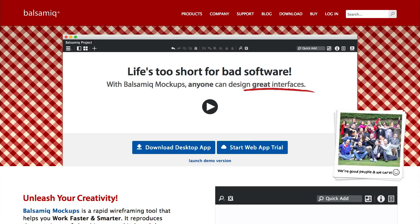Welcome to Balsamiq Wireframes. Balsamiq Wireframes allows you to create, edit and share user interface wireframes.